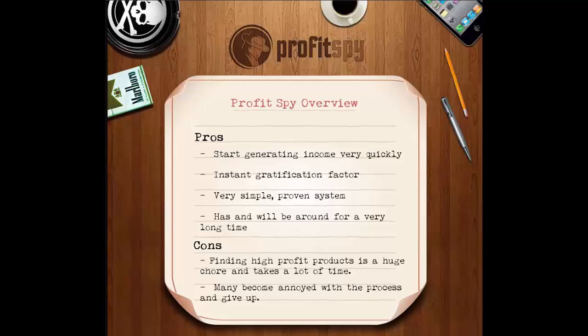As you can imagine, finding only a handful of high profit margin products can take a lot of time, patience, and discipline to find. Many have tried and most have become extremely annoyed and tired of the process, thus giving up and moving on to another alleged fail-safe money-making system.